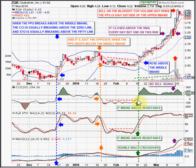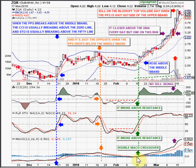CCI breaks above resistance and through zero. Stochastics breaks above resistance and through 50. At the exact moment the candlesticks are above the middle Bollinger Band, you're getting a perfect double MACD crossover because the fast and slow lines dropped just below zero and popped back above it — the fast line crossed up through the slow line.